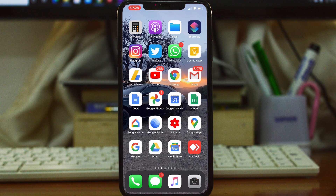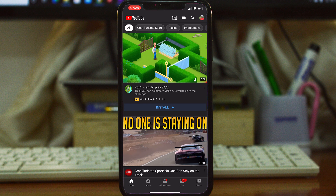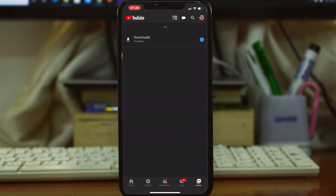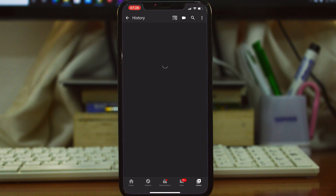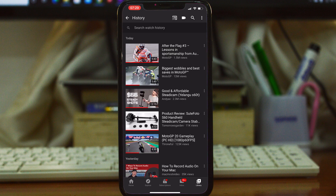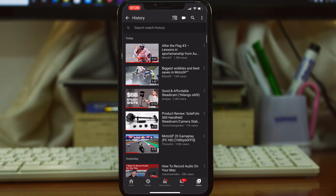You can also check out your YouTube history via your mobile app, either on Android or iOS. All you need to do is open the YouTube application, and then in the bottom right side, go to Library. Right there you should see History — tap on that. That's going to show you your watch history on YouTube while you're signed in.